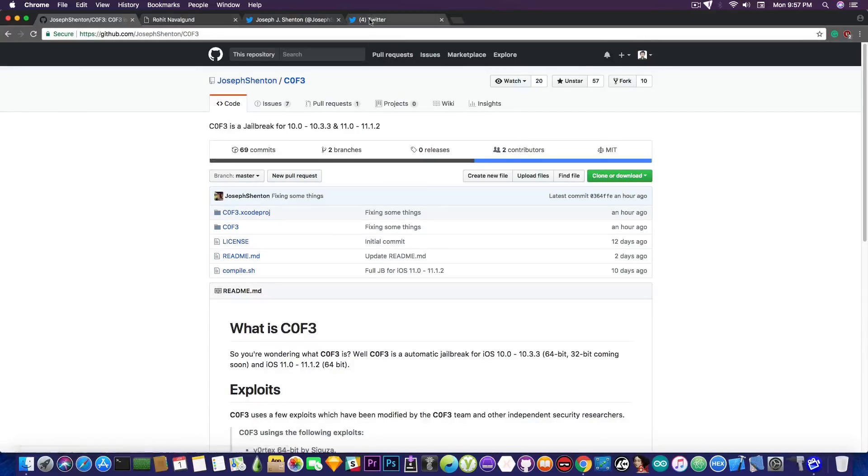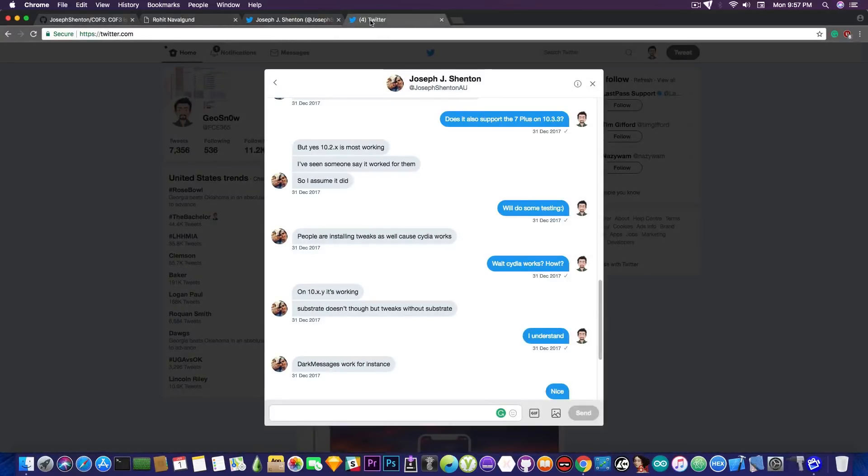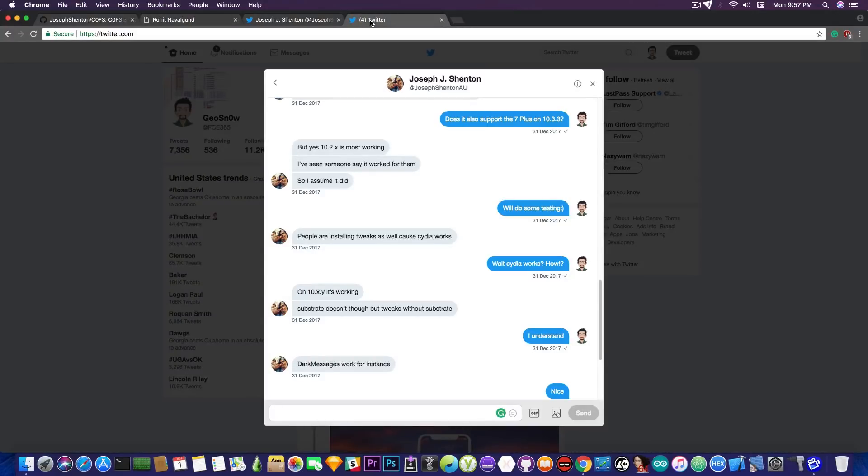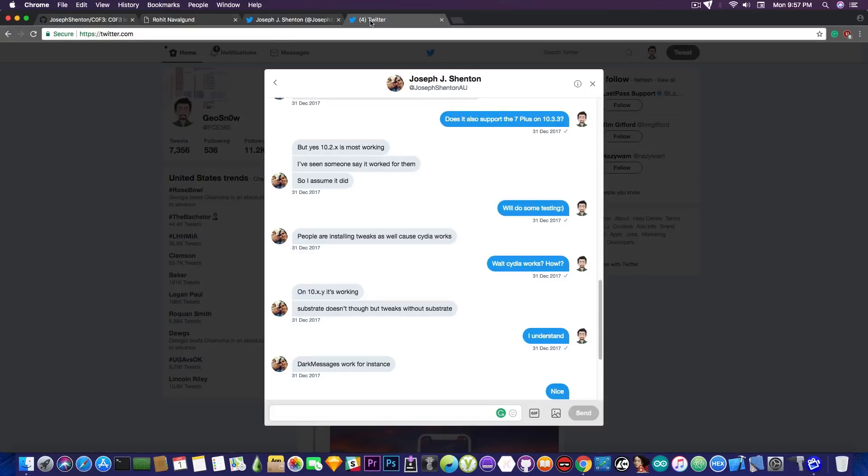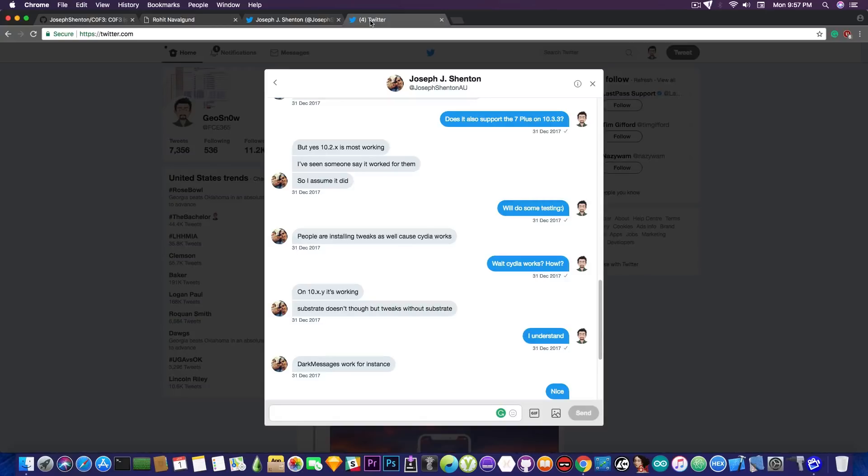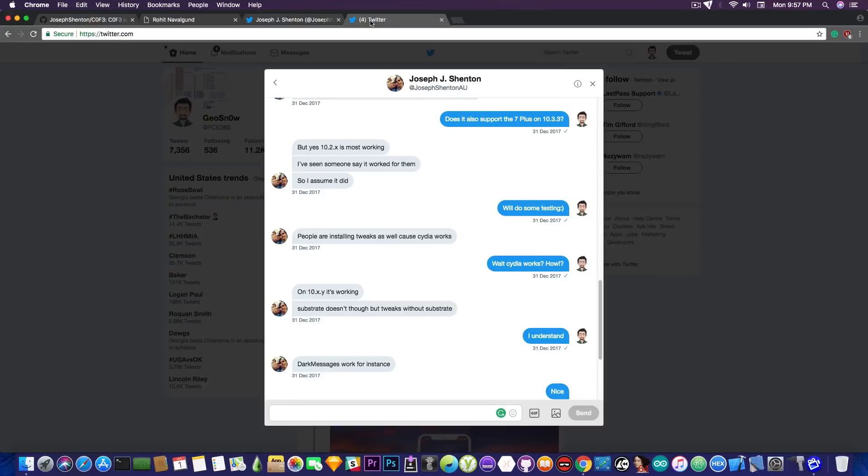I have been going back and forth with Joseph Shenton, who is the developer behind this. And he told me that the iOS 10.x part is working quite normally, but still there are things to be fixed. The mobile substrate though is not working, which is very important. He tells me the substrate doesn't work. The tweaks that do not require substrate, for example dark messages, work. Cydia starts but only on 10.x.